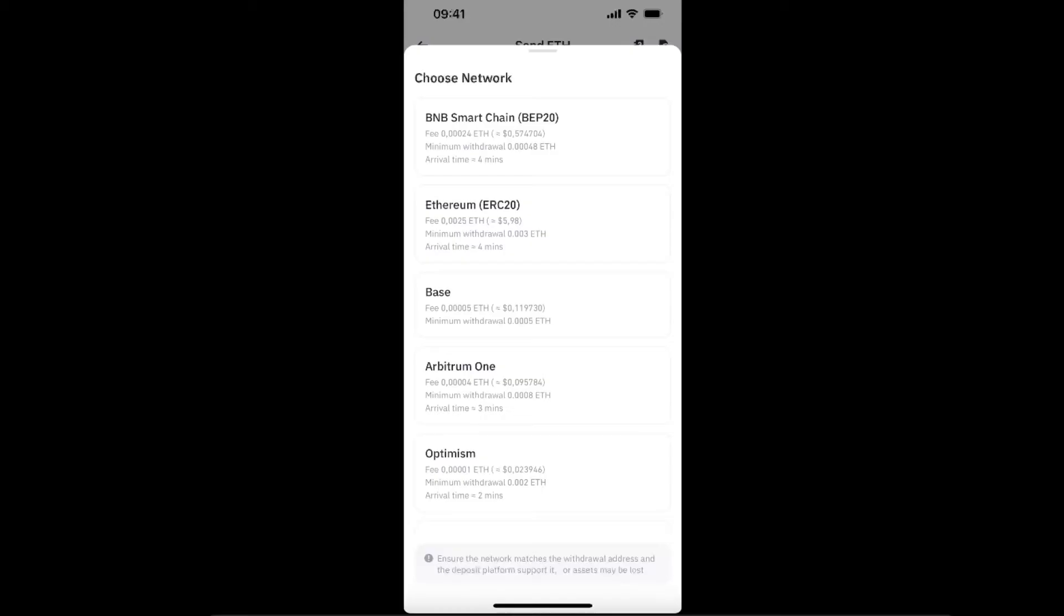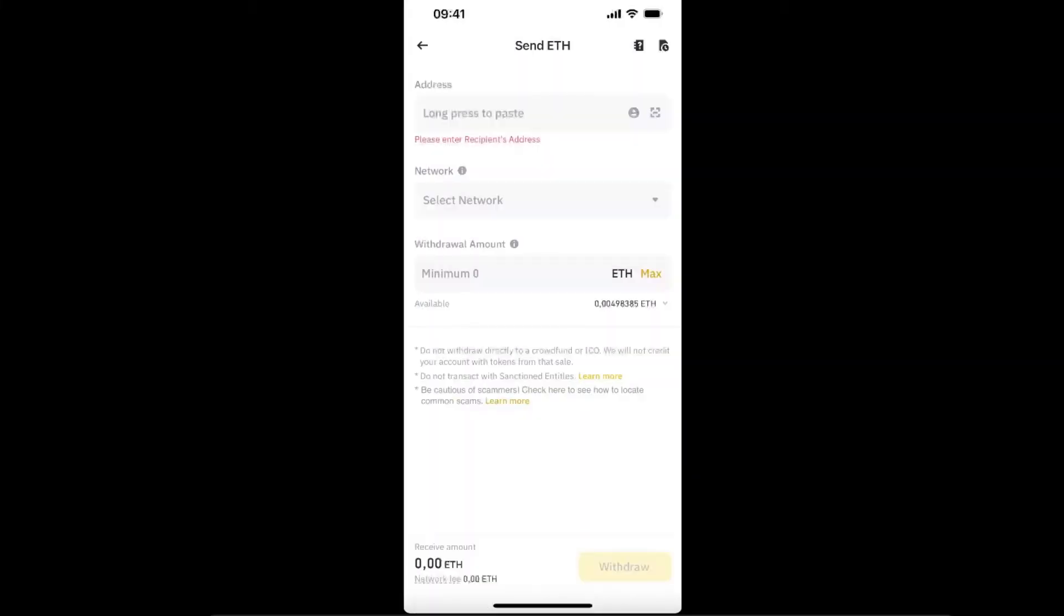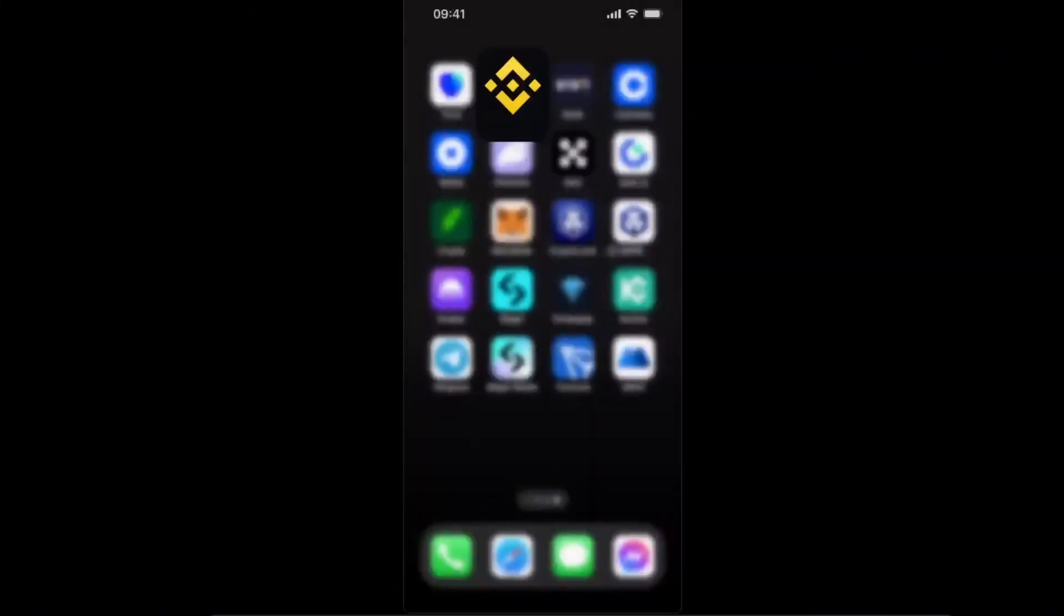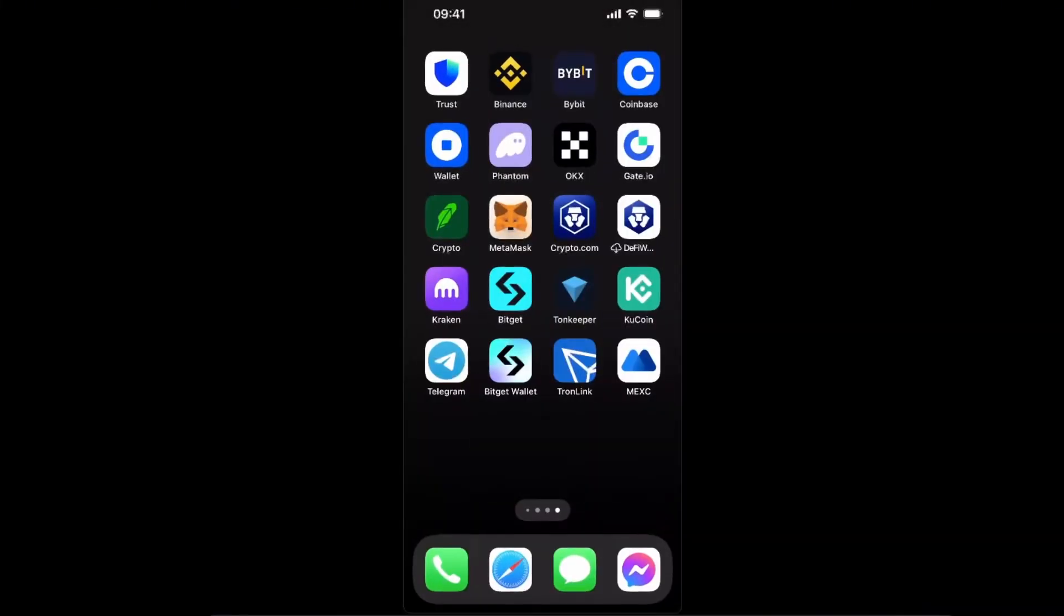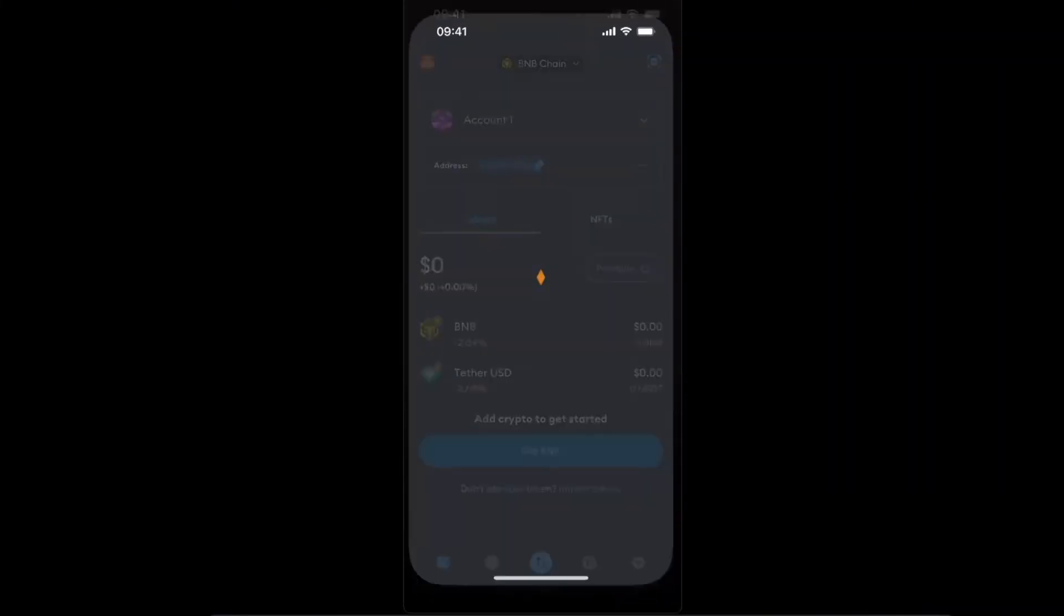The fee is really high, so I would choose maybe Base or Arbitrum One. Let's go now to MetaMask.